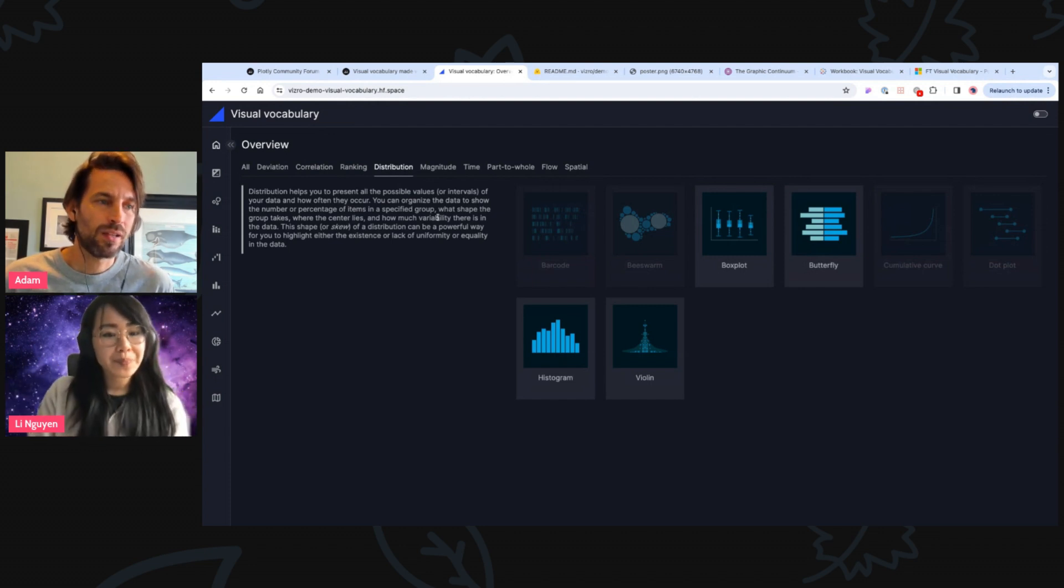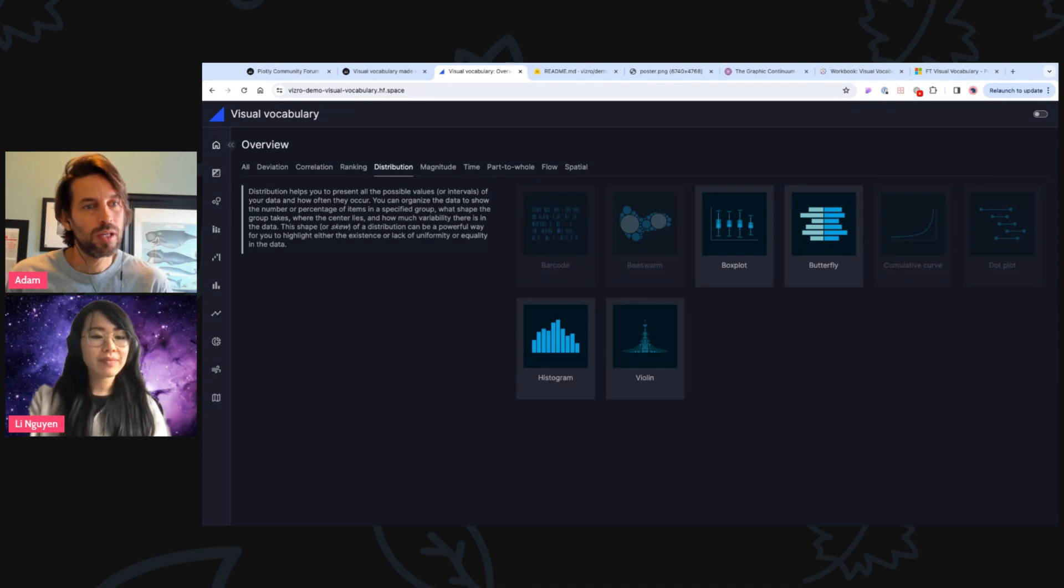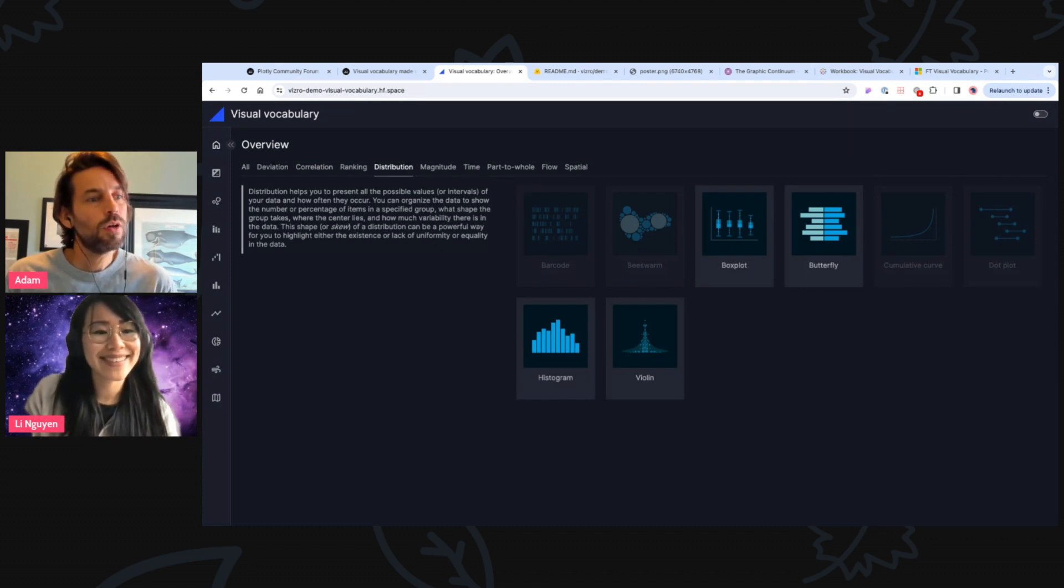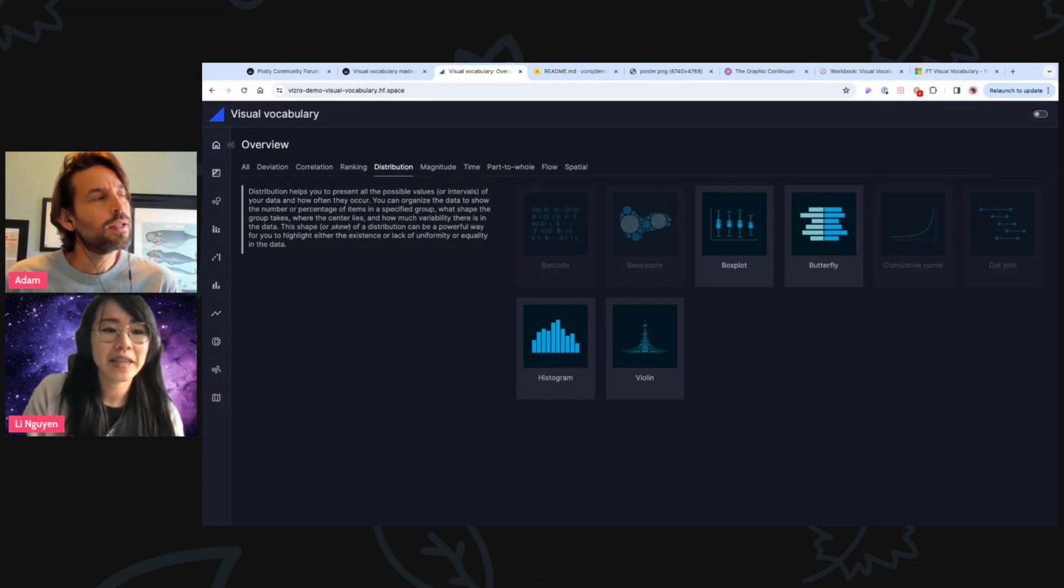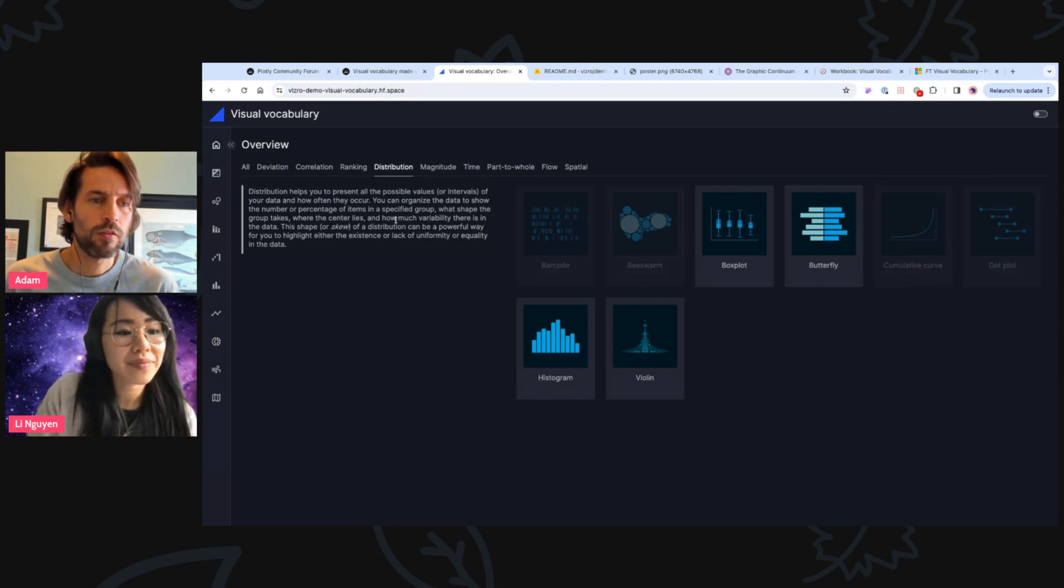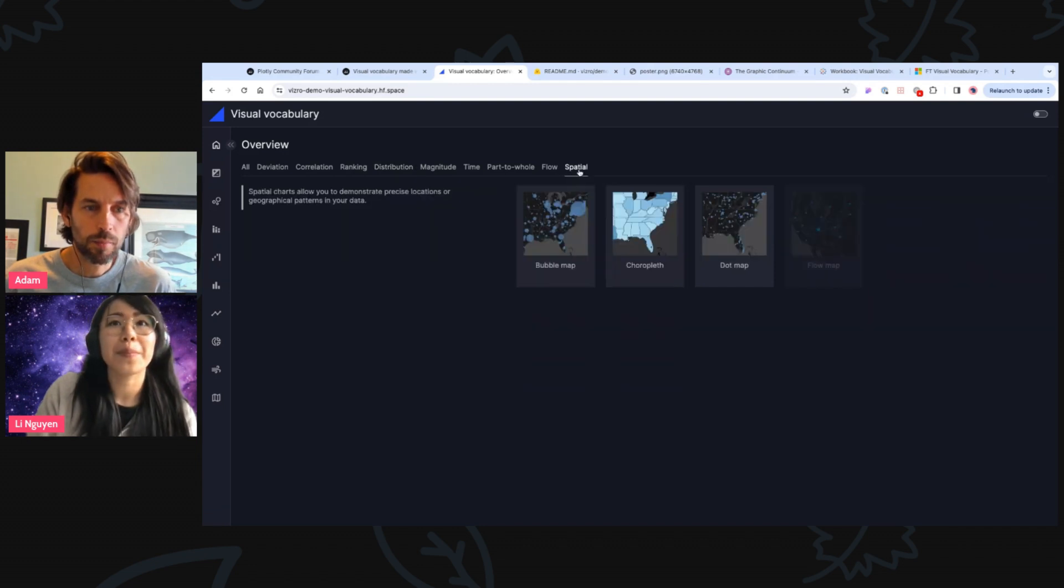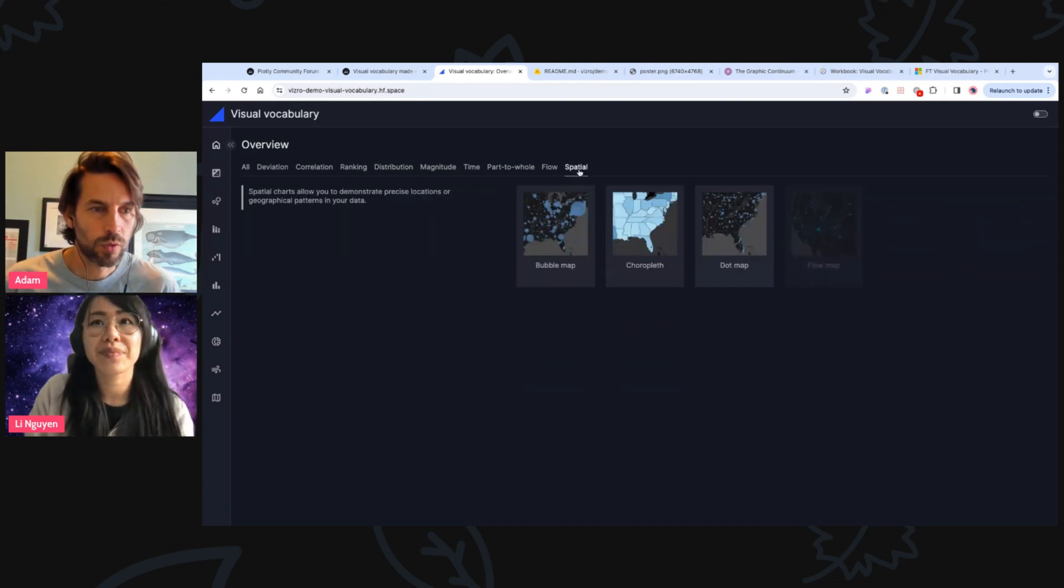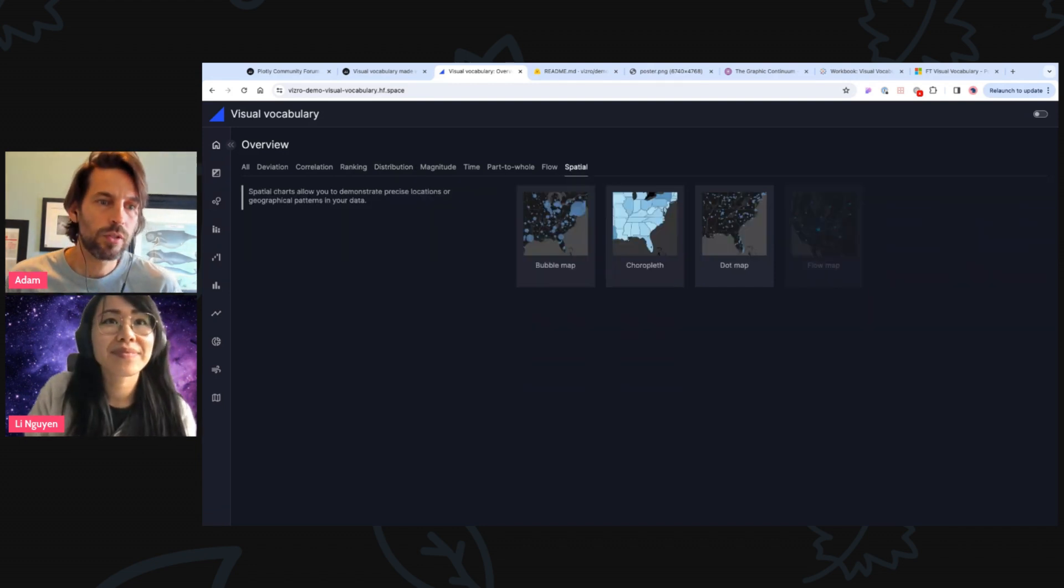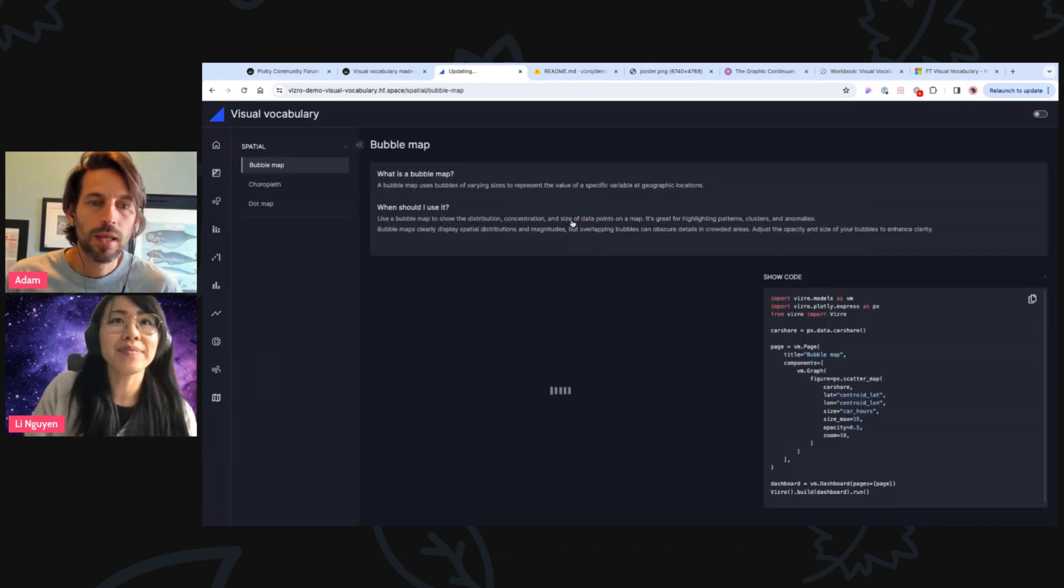Yeah, and the kind of field they're working in, I guess. Yeah. And if you go, for example, back to the spatial. Yeah. One of the charts, whatever you clicked on bubble charts, I think it was when you clicked on it.